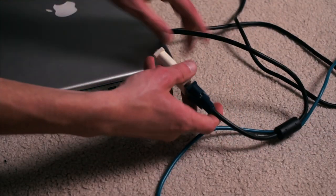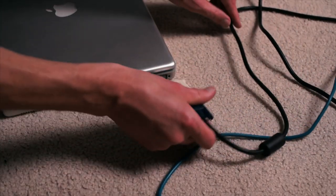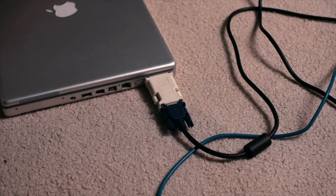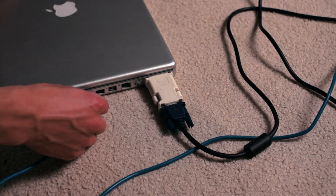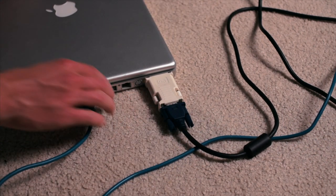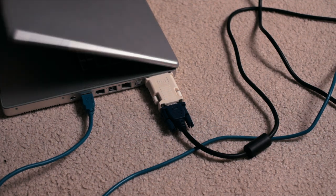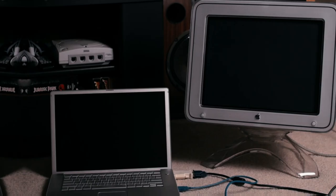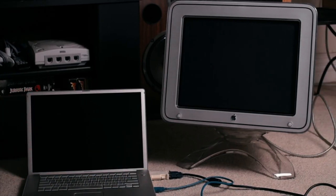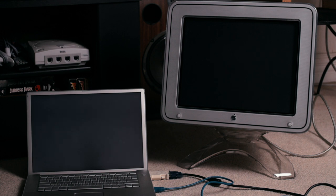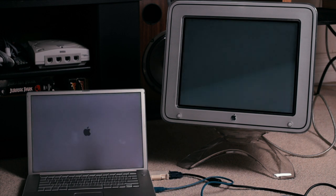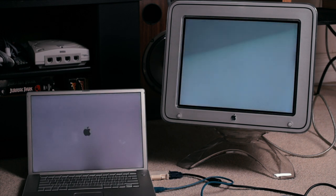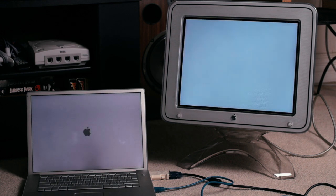For a test, I hooked it up to my PowerBook G4 and fired it up. And about 5 seconds later, the PowerBook crashed.